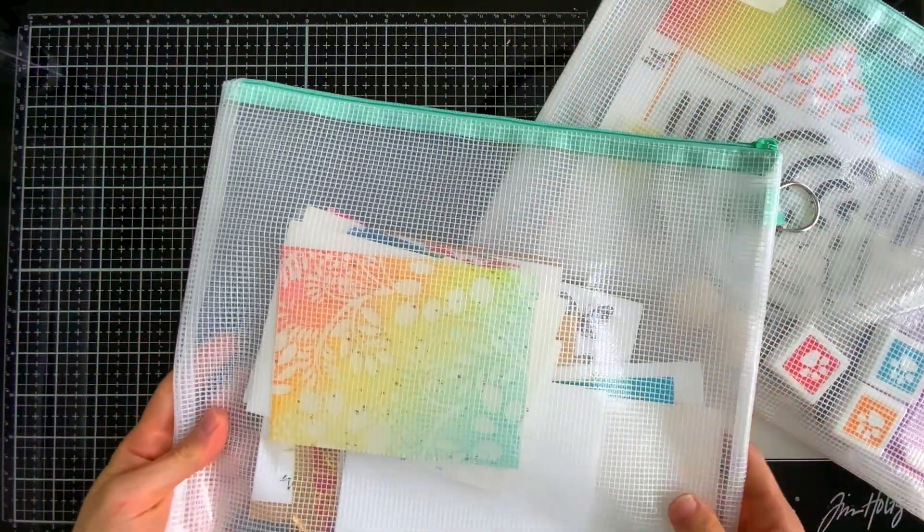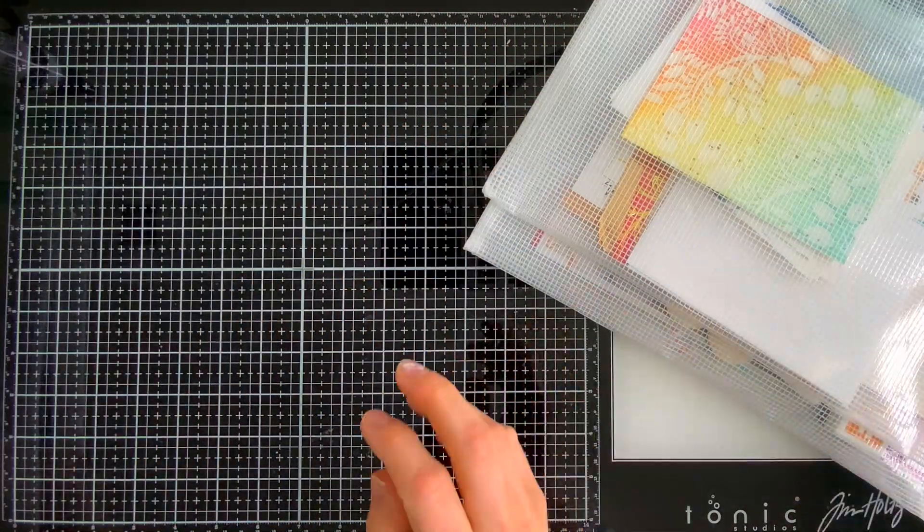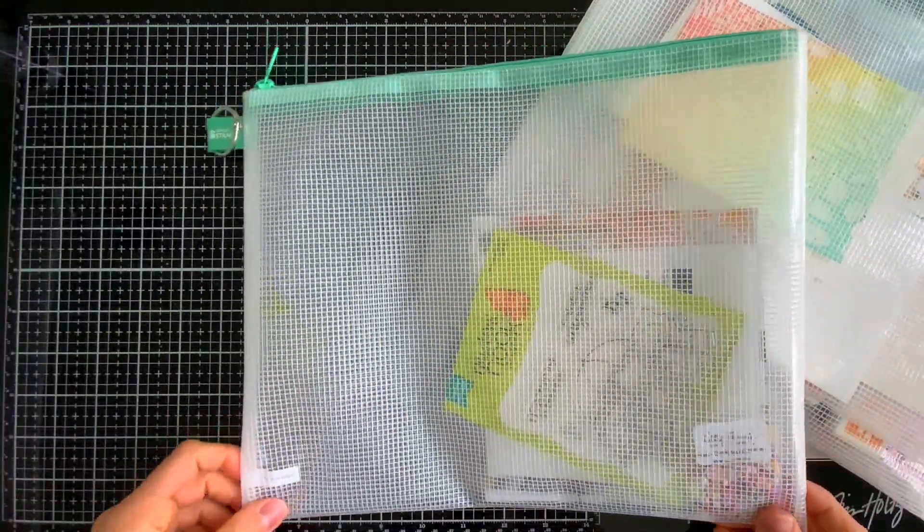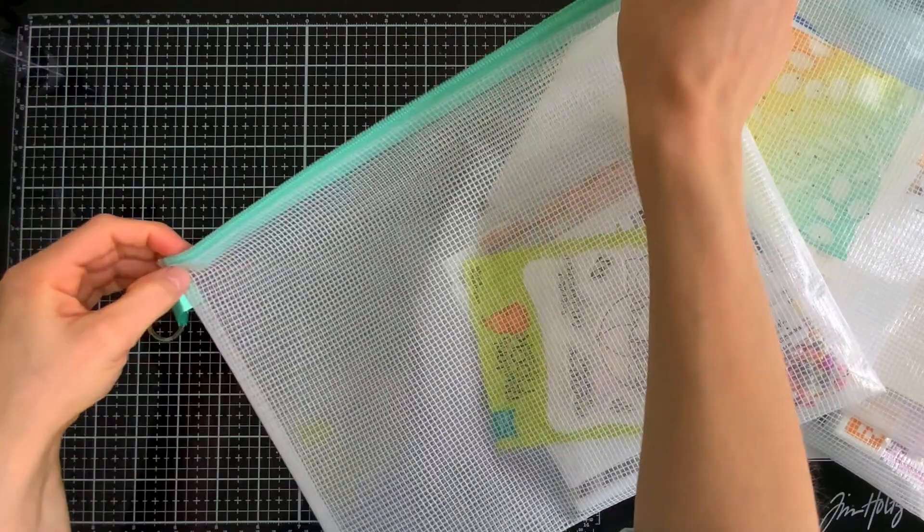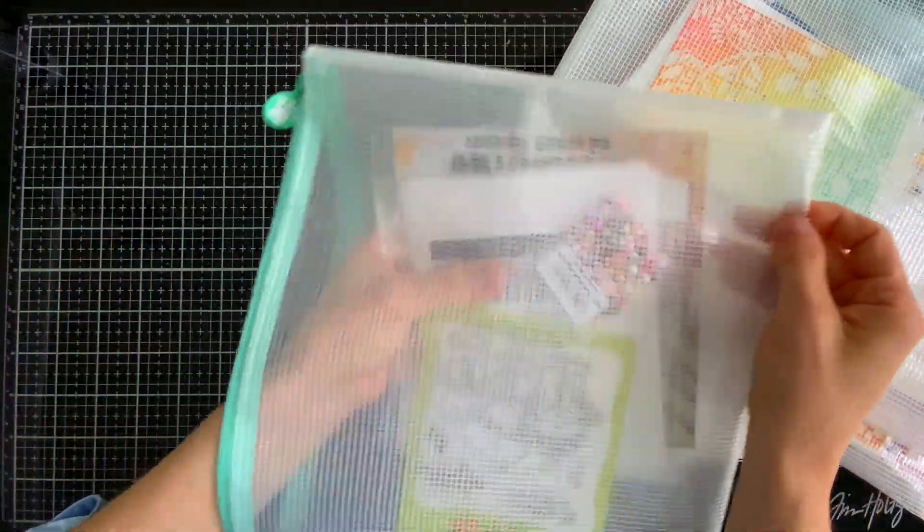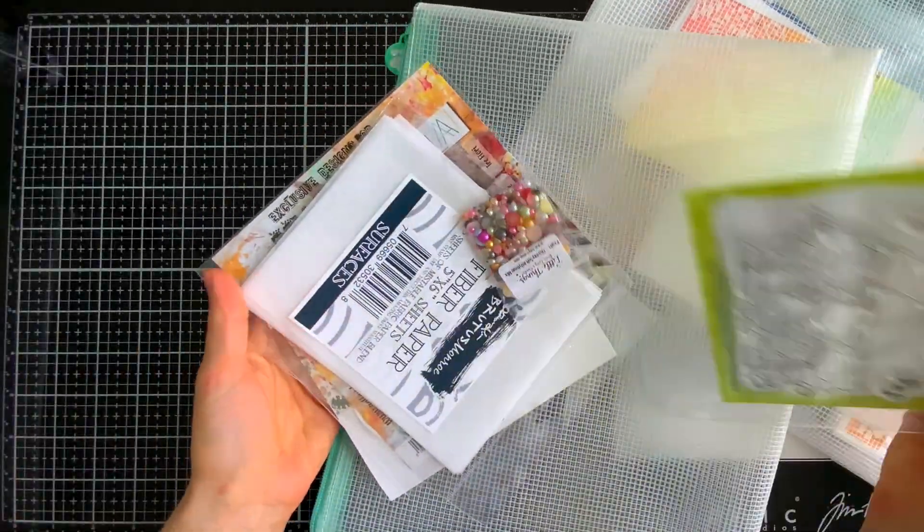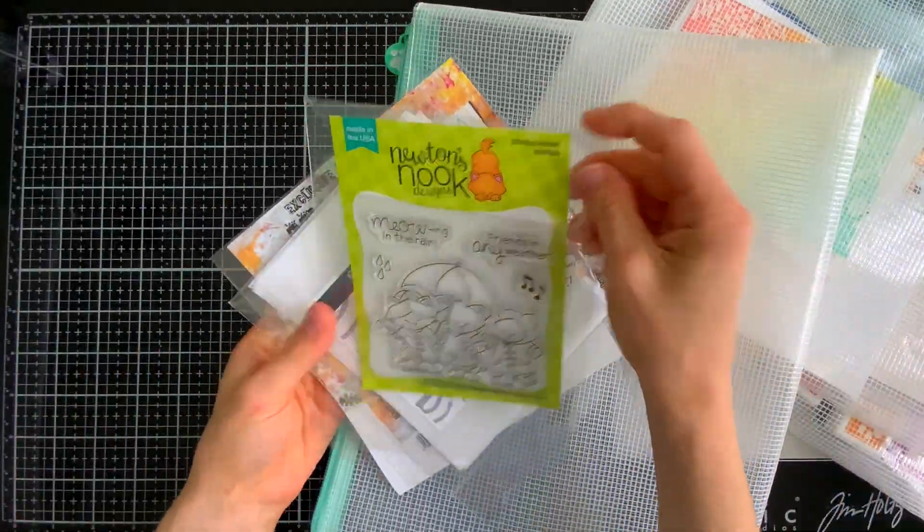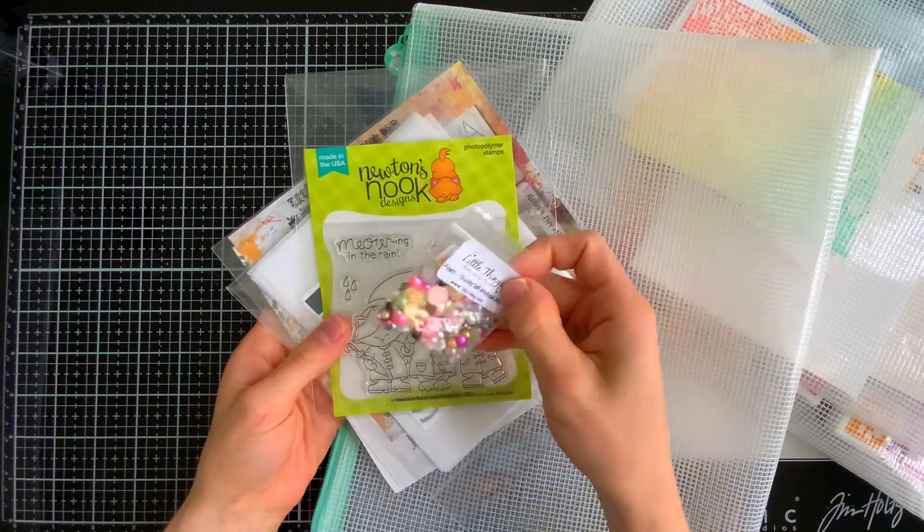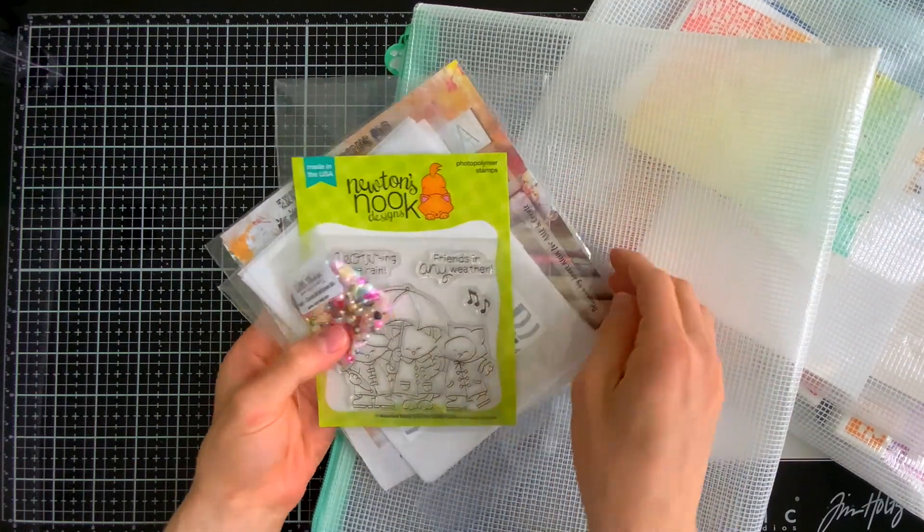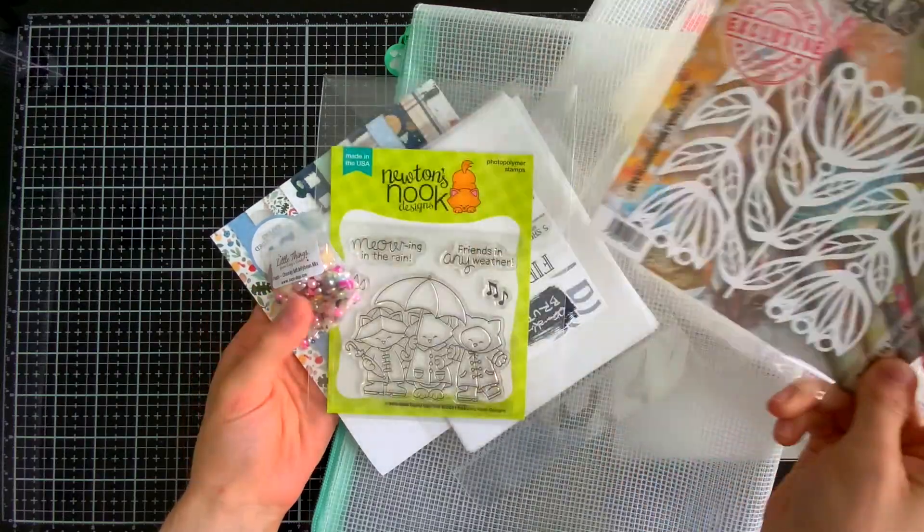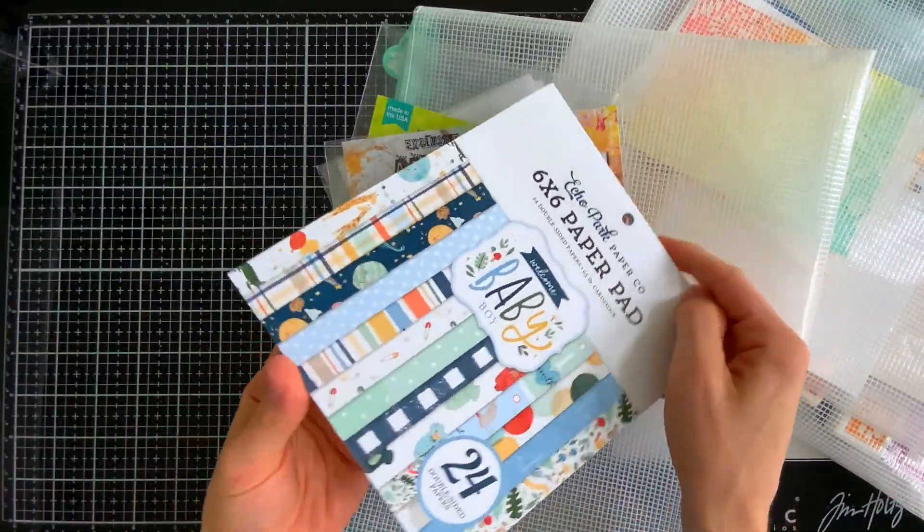Now another thing that these bags are great for is holding products that you've never used before and that you want to remember to use. I have a few products here that I've gotten in some recent orders that I want to be able to work with at some point soon, but I want to be able to keep them in a place that they're not going to get lost amongst my usual products.